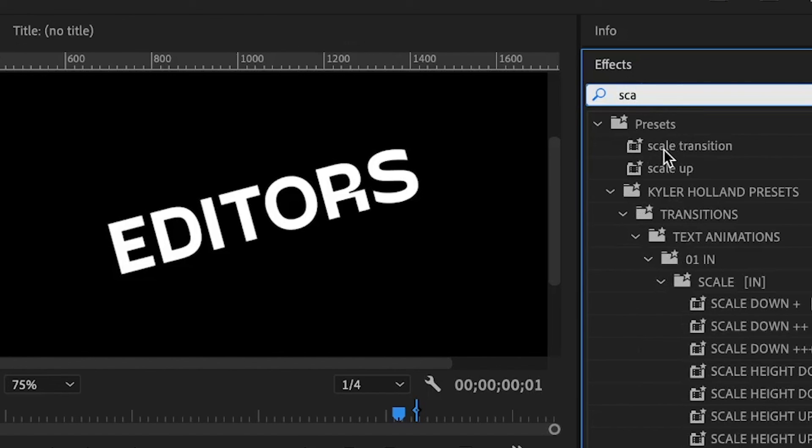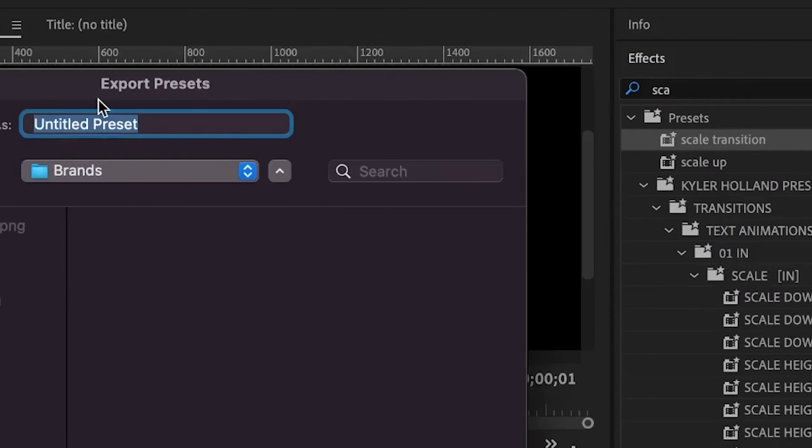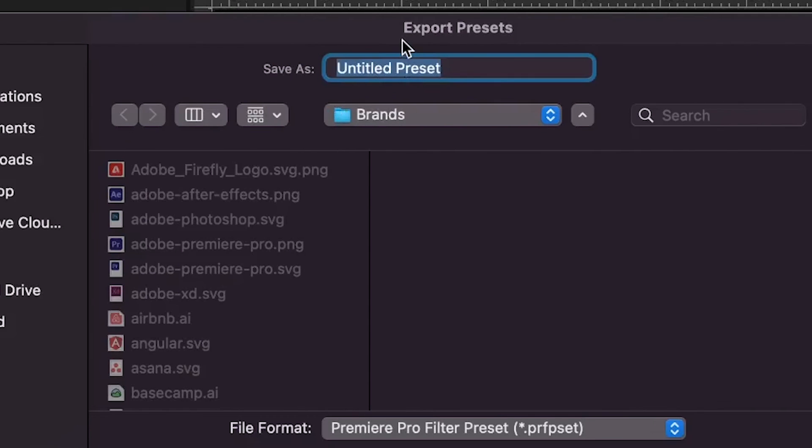You can save this to your computer so you can send it to your friend or someone in need of it by right-clicking on it, then go to export presets, give it the name, choose the location, and save it. Hope you found the video useful. Thanks for watching, and onto the next one. Keep editing!